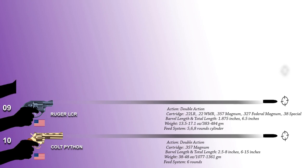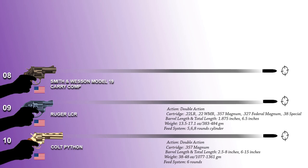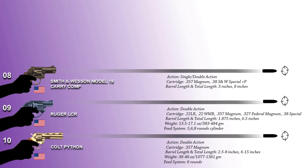Number 8: Smith & Wesson Model 19 Carry Comp. This is a revolver produced by Smith & Wesson in the United States. The Model 19 is chambered for .357 Magnum and also .38 Smith & Wesson Special. Barrel length of this revolver is 3 inches and its total length is 8 inches. Its weight is 969.6 grams and is fed from 6-round cylinder.